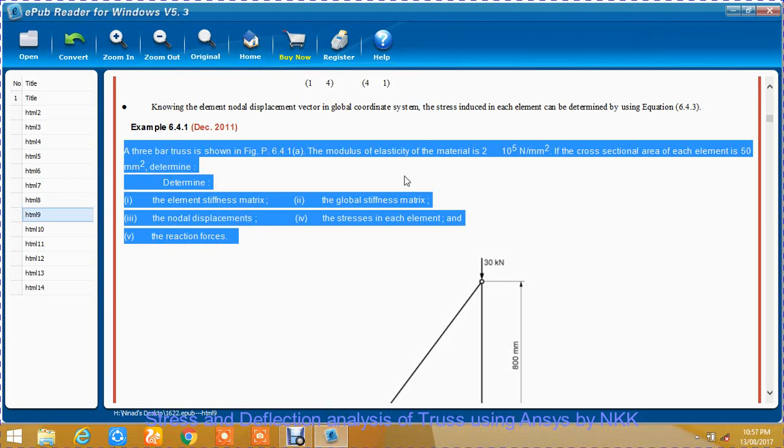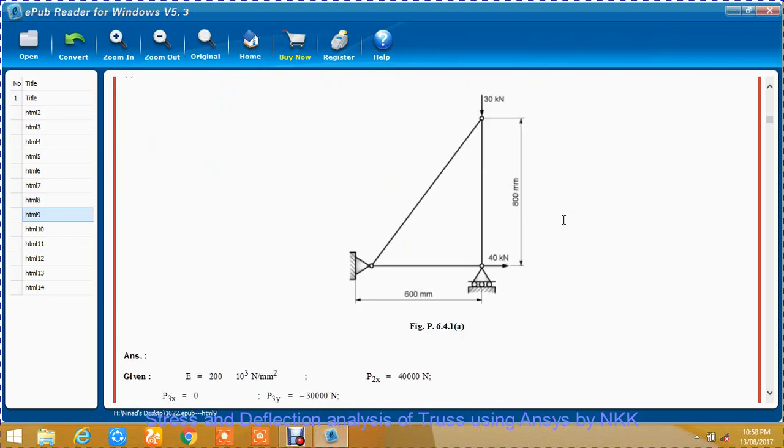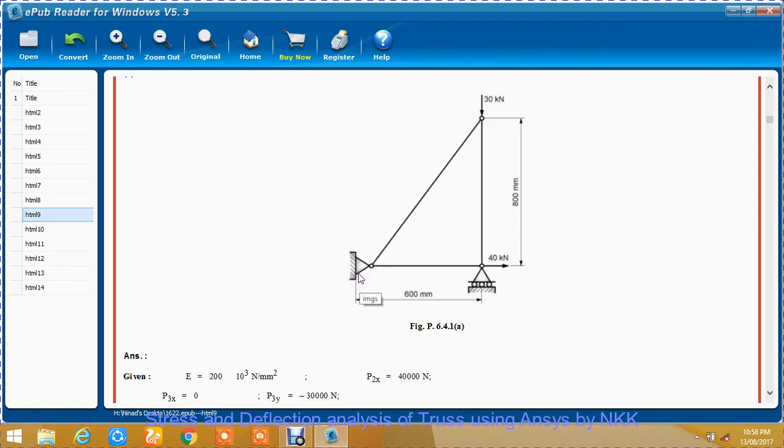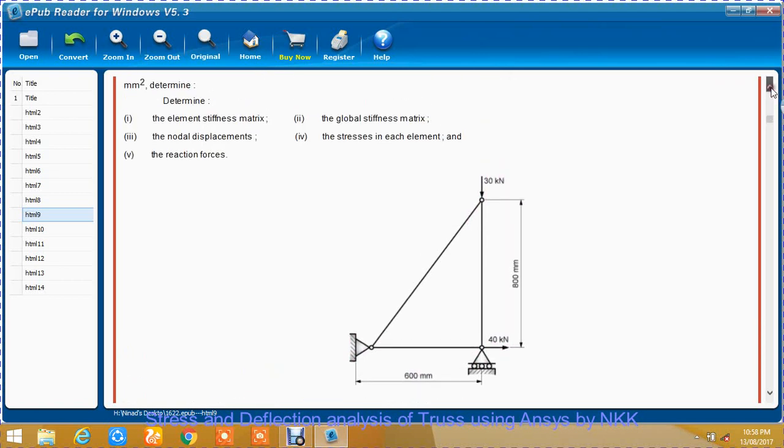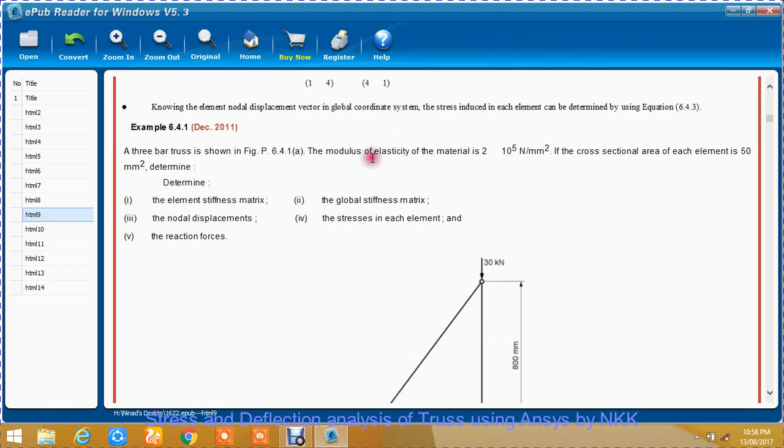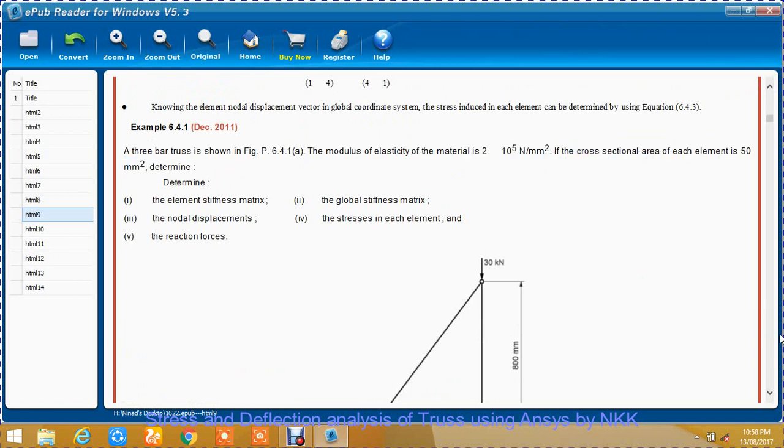Here is our simple truss problem. There are three nodes: node 1, node 2, and node 3. Node 1 is fixed. Node 2 has displacement in the x direction. A force of 40 kN is applied here. At node 3, a force of 30 kN is applied vertically downwards. The modulus of elasticity is 2 into 10 raised to 5 MPa, and the cross-sectional area of each element is 50 mm².